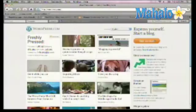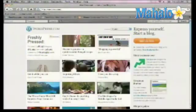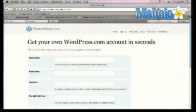Let's go through the process of actually creating a WordPress.com blog account. It's really simple, just takes a few steps. When you go to WordPress.com, you'll see that the button in the top right says Sign Up Now. That's where you want to get started.